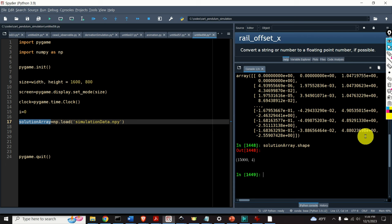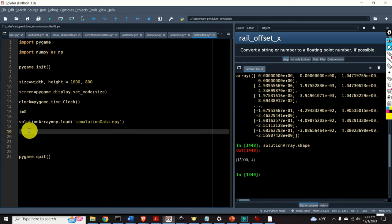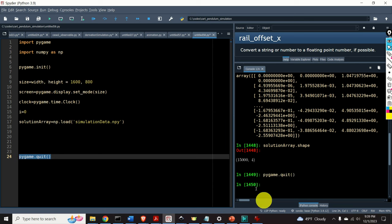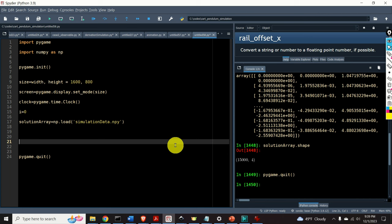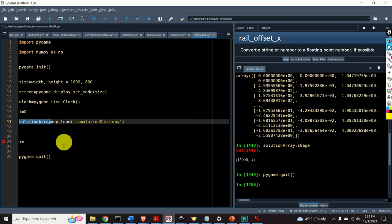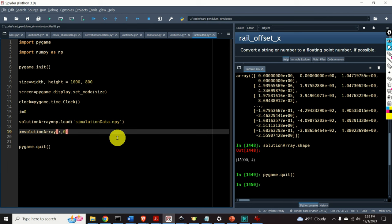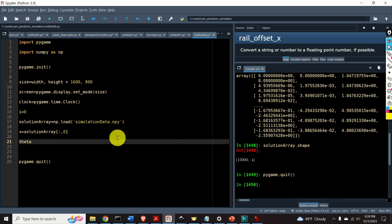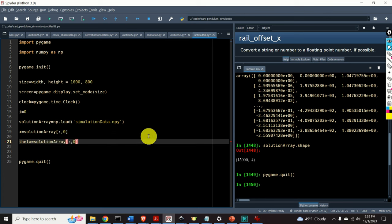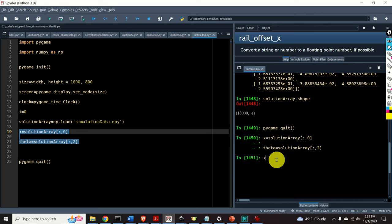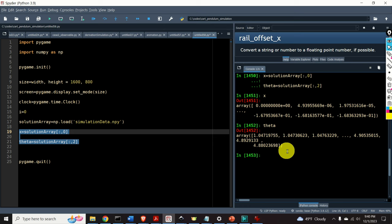We have our simulation data and can proceed. The next step is to extract the x coordinate of the cart: x equals solution array, all rows, first column. Next, let's extract the angle of the pendulum theta, which is stored in the third column. If we type x, we get the position of the cart, and if we type theta, we obtain the angle of the pendulum.